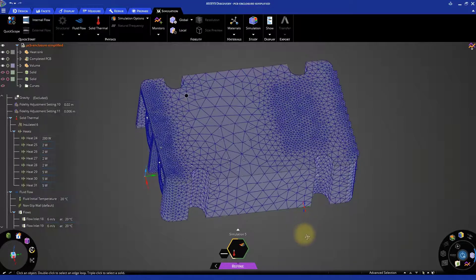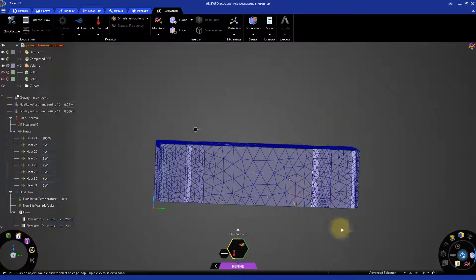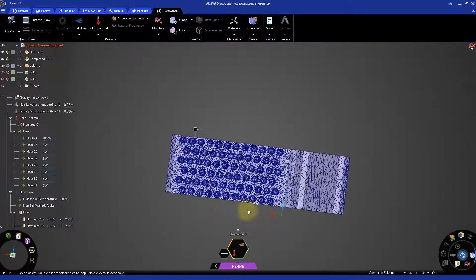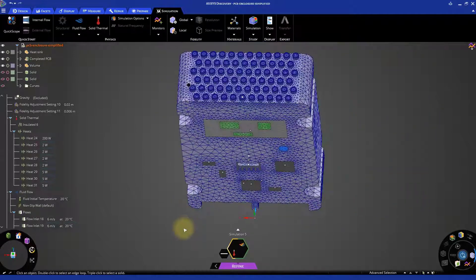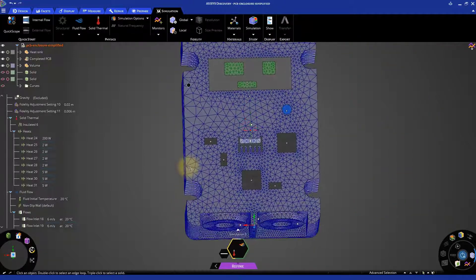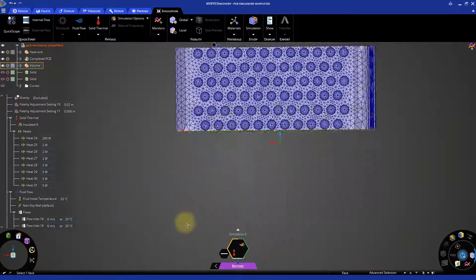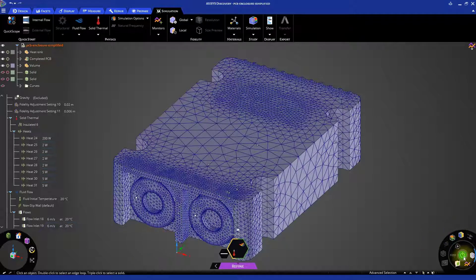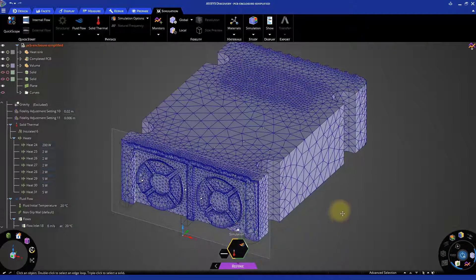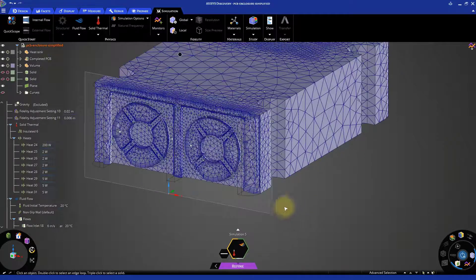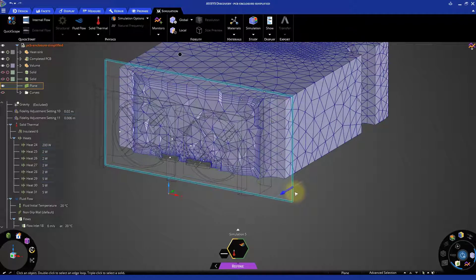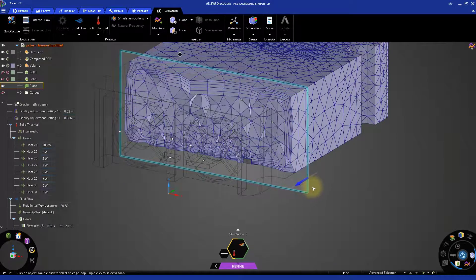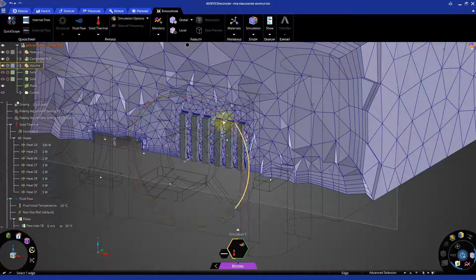Rotating the model, we can see that the mesh is finer in certain regions and coarser in others. We can use the plane to view the mesh inside the model by translating or rotating it. You can see that the solids included in the simulations are meshed too.